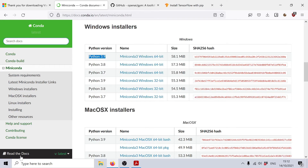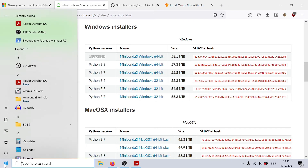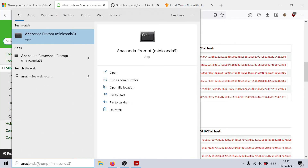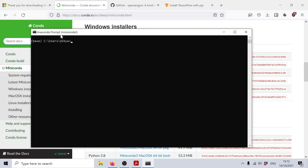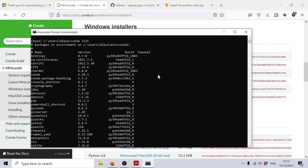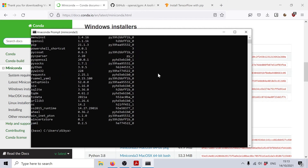Once you have installed Miniconda, you will find that you have access to something called an Anaconda prompt. Simply open it and type conda list. If you get an output, this means Miniconda was successfully installed on your computer, and we have satisfied the system requirements for installing GYM on Windows.